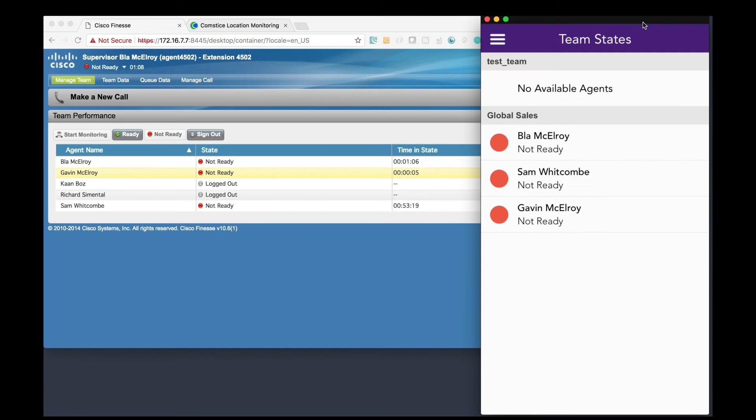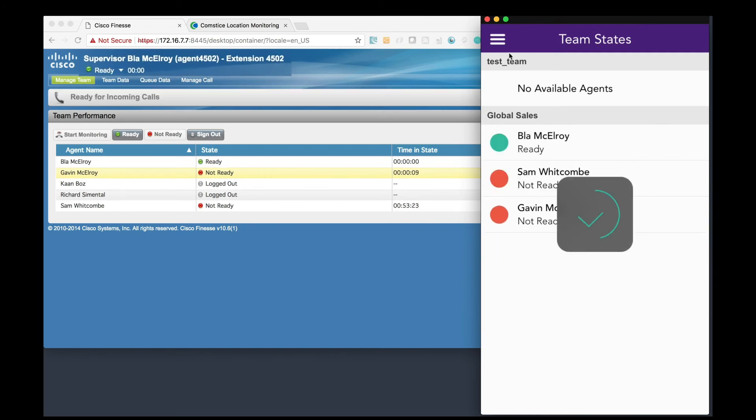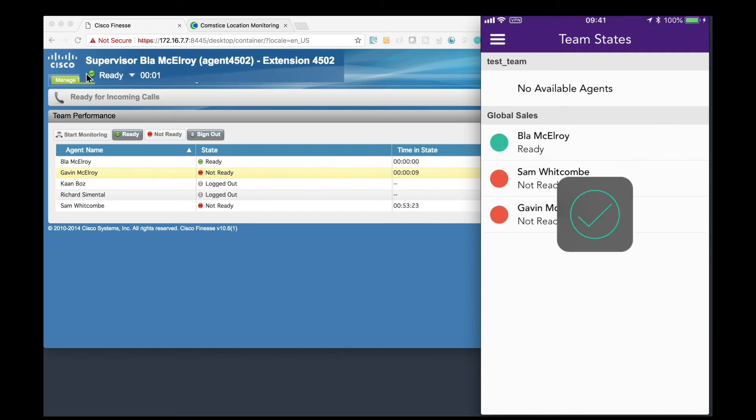It is also possible to check the team status and set other agents Ready or Not Ready.